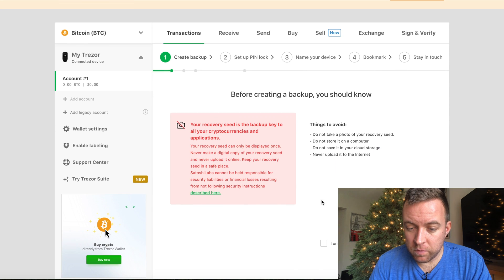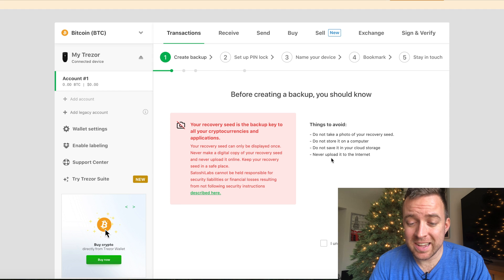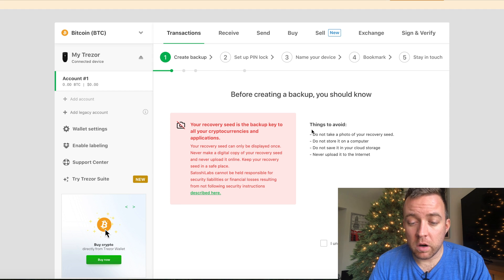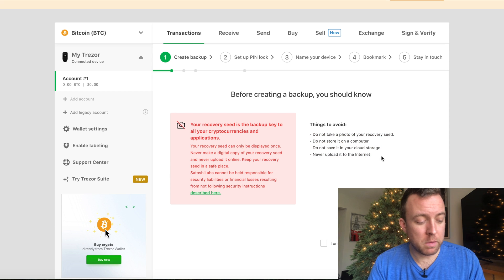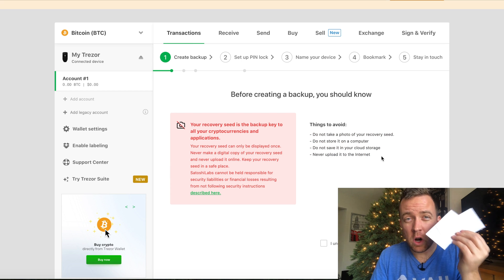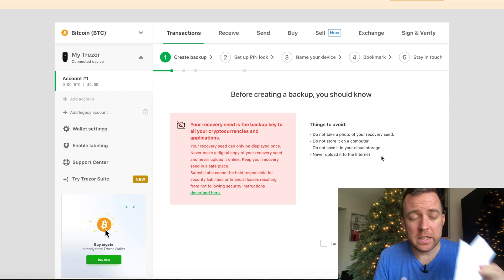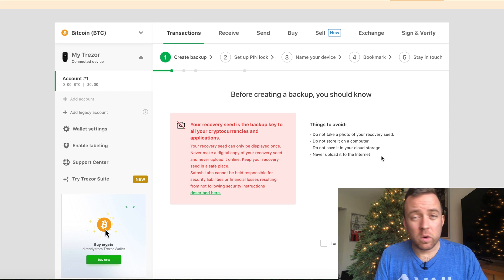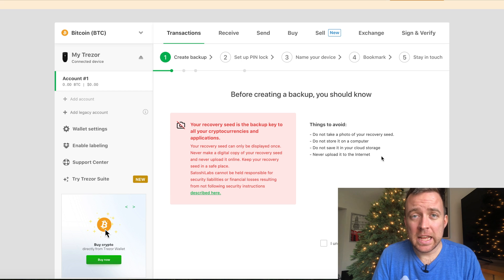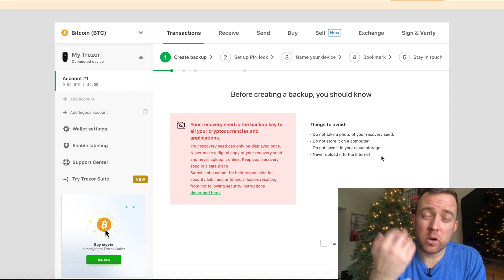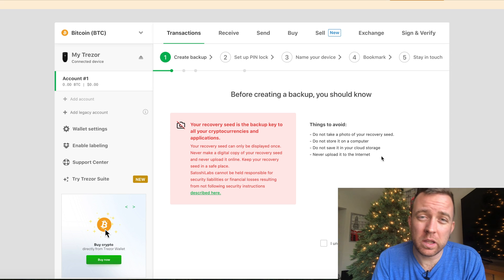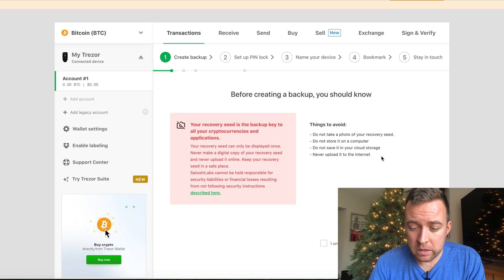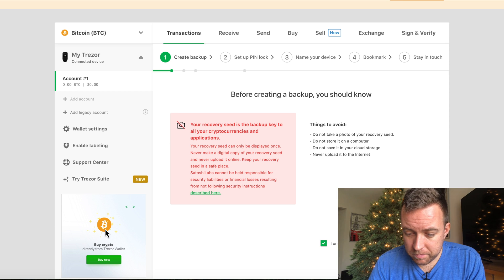Once you get into the main platform of the Trezor wallet here, you're going to see that I have a new firmware that I need to update. But I need to set up my 24 keyword seed phrase first. So let's do that first here. So it says things to avoid. Do not take a photo of your recovery seed. Do not store it on a computer. Do not save it in your cloud storage. Never upload it to the internet. These are very, very important things.